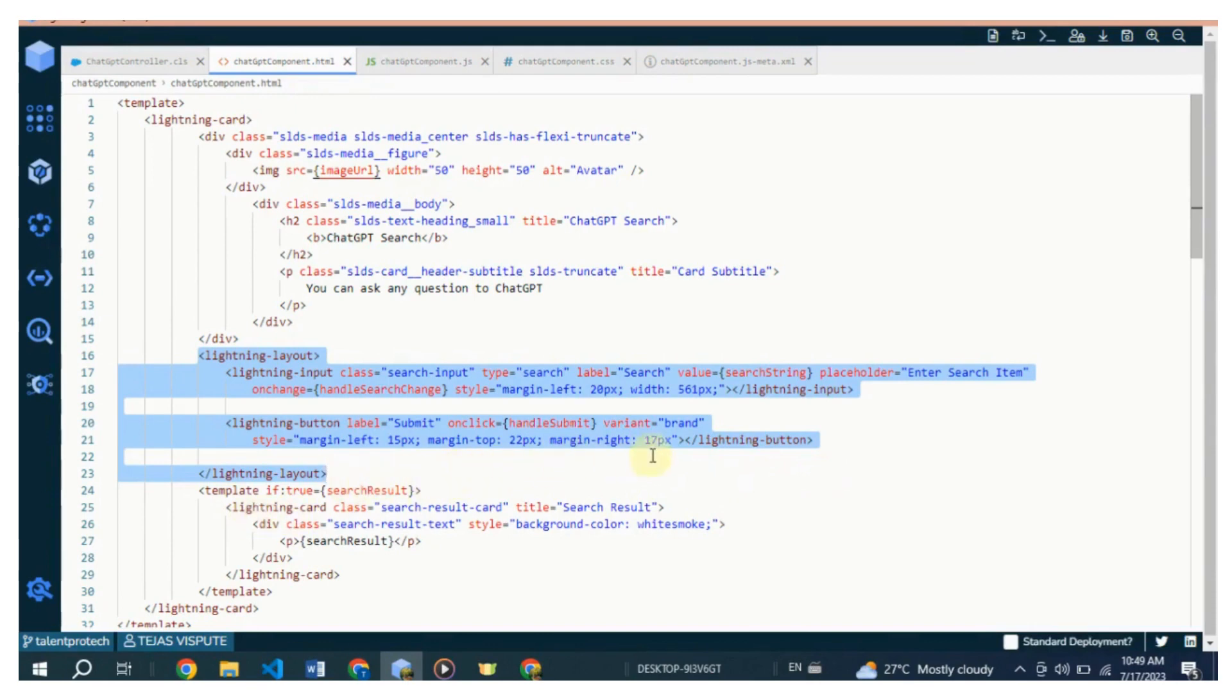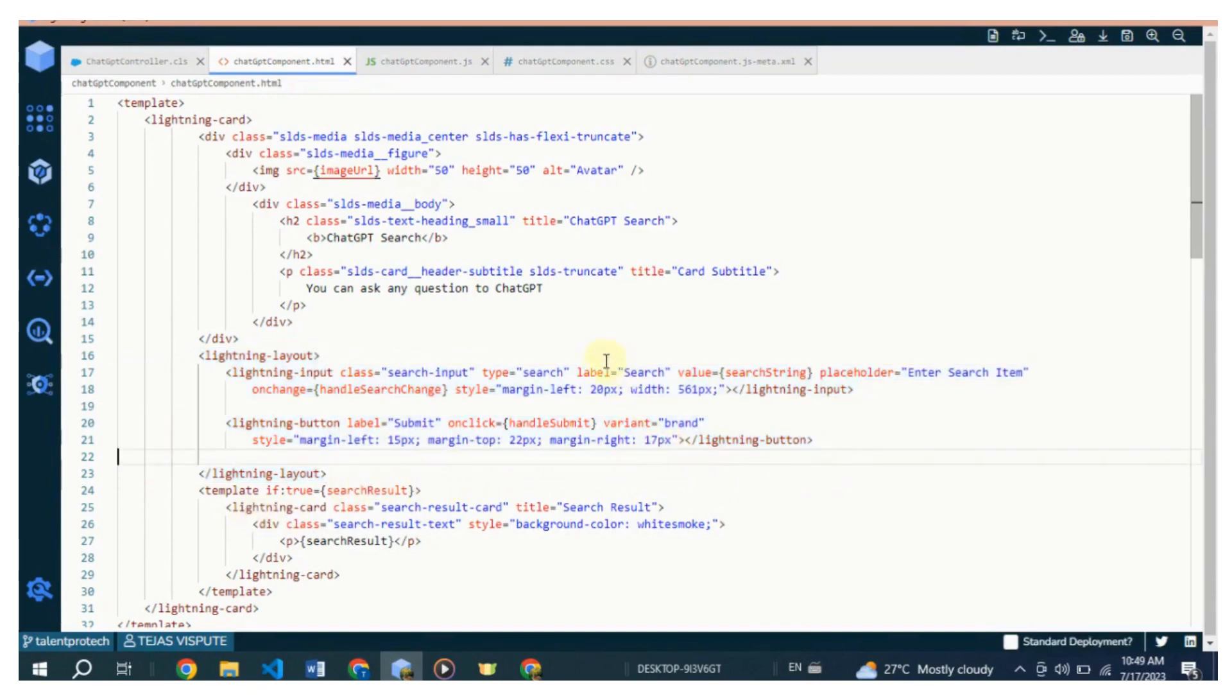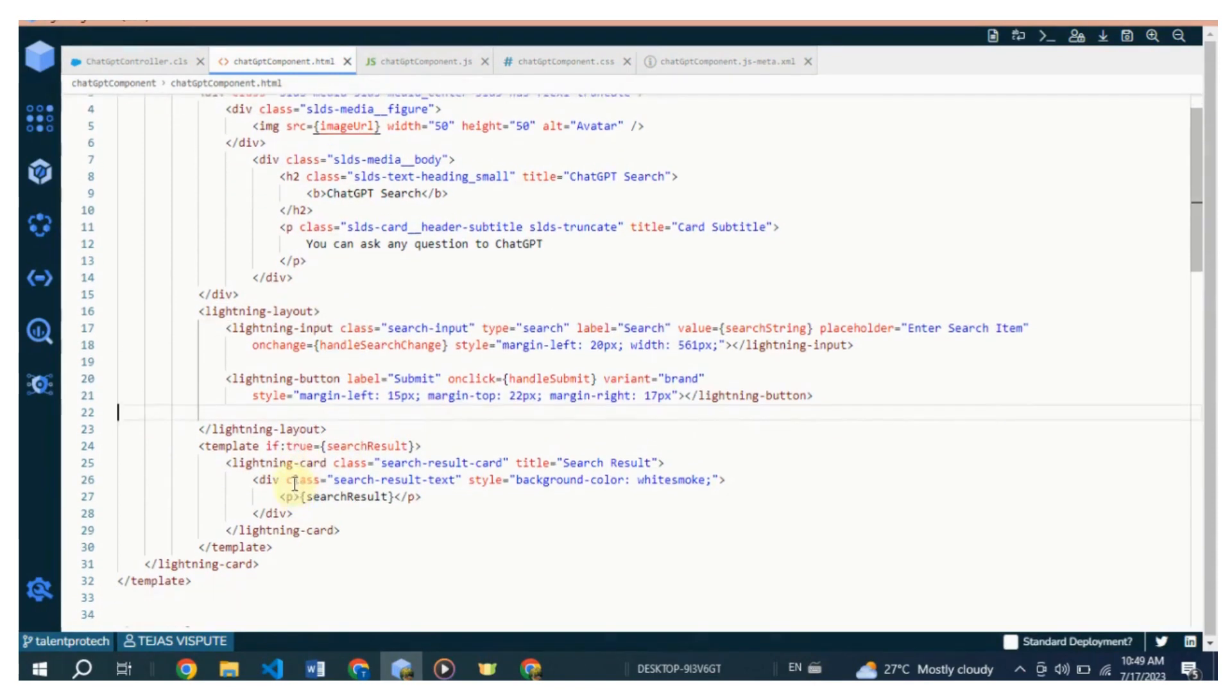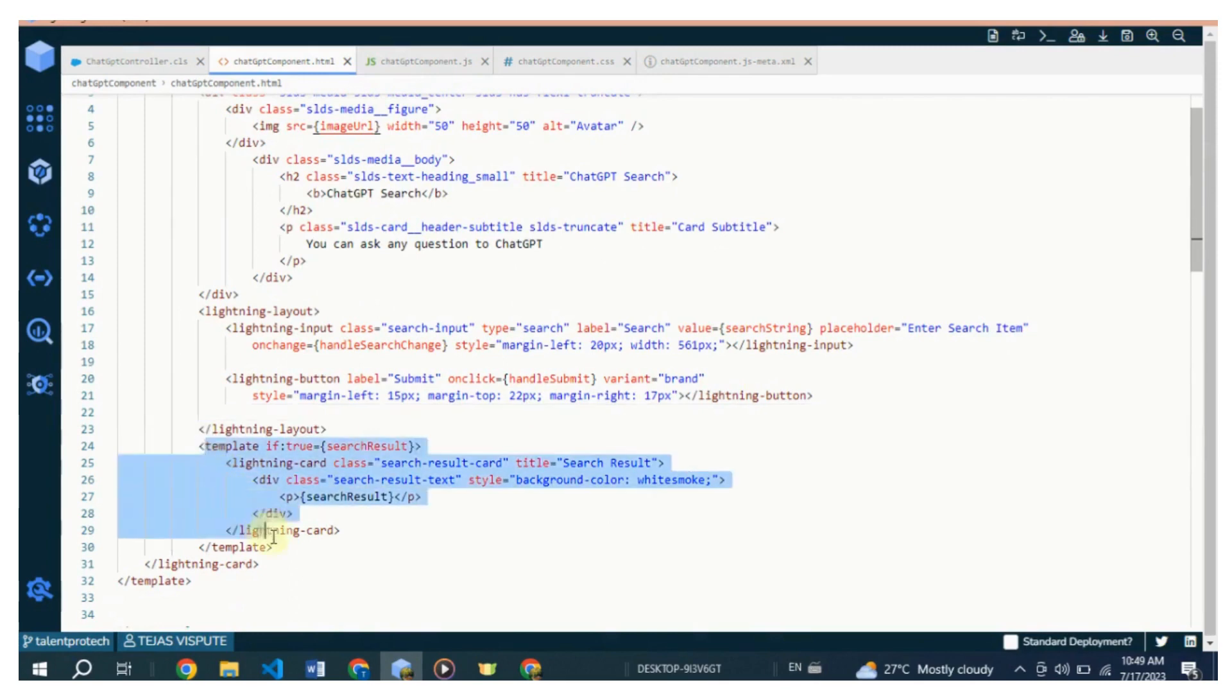there is a template with a conditional rendering directive if:true={showSearchResult}. It ensures that the content inside this block is only displayed when the showSearchResult property is true. Inside the conditional block, there is another lightning-card that displays the search result. It has a title and a div with a class of search-result-text that contains the actual search result text. Now,